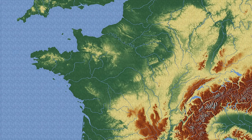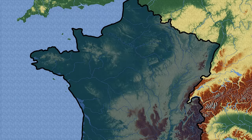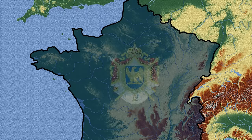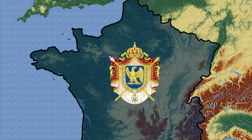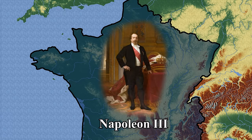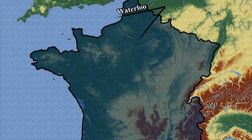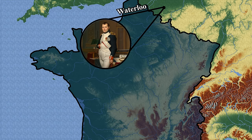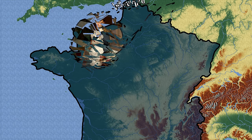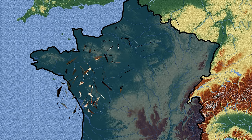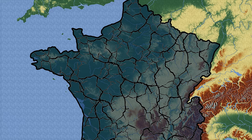During the time leading up to 1871, France was an empire — the Second French Empire to be exact — led by Napoleon III, the same guy who installed Maximilian I on the Mexican throne. Ever since Napoleon III's uncle was defeated at Waterloo, France was very politically unstable.